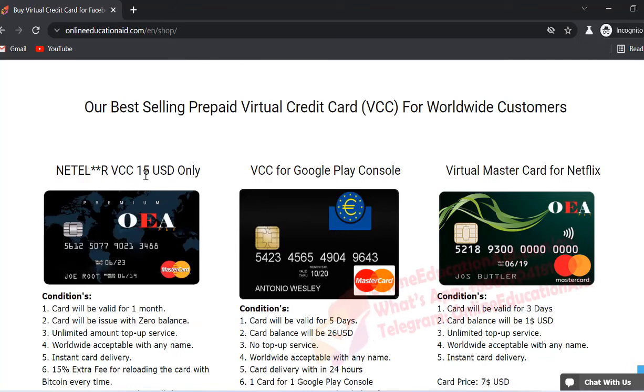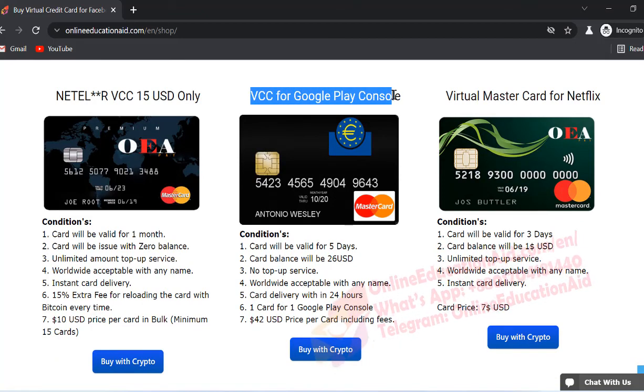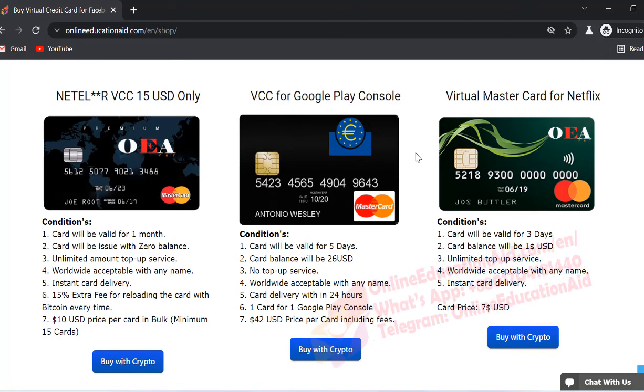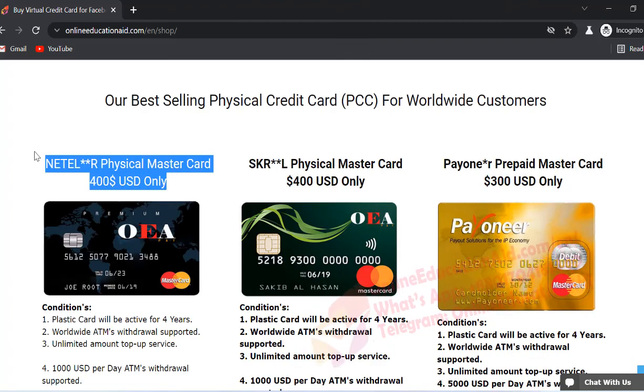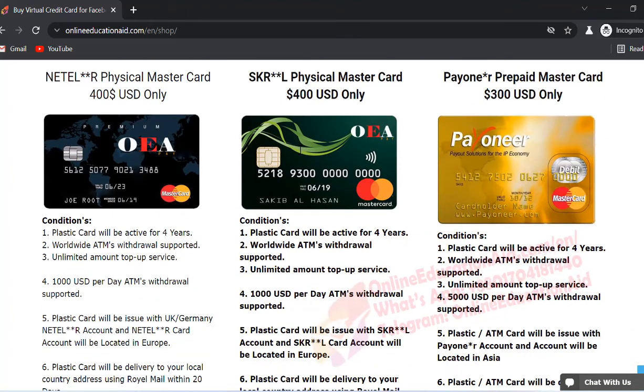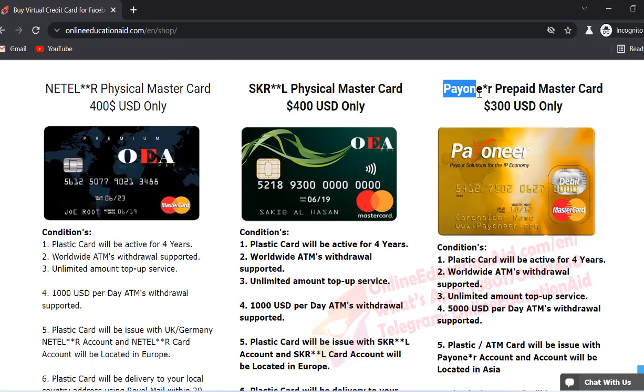Next you will find out our best selling virtual cards. You can also buy a credit card for Google Play console account. You can buy also physical card, I mean ATM cards, such as Neteller physical card, Skrill physical card, Revolut physical card, and Payoneer physical card.